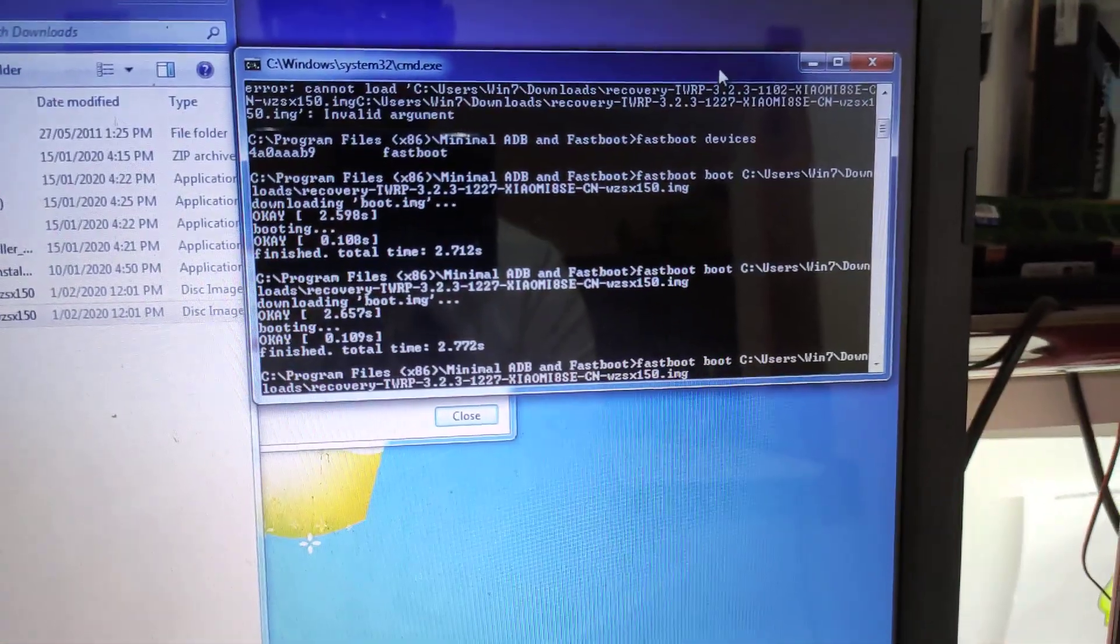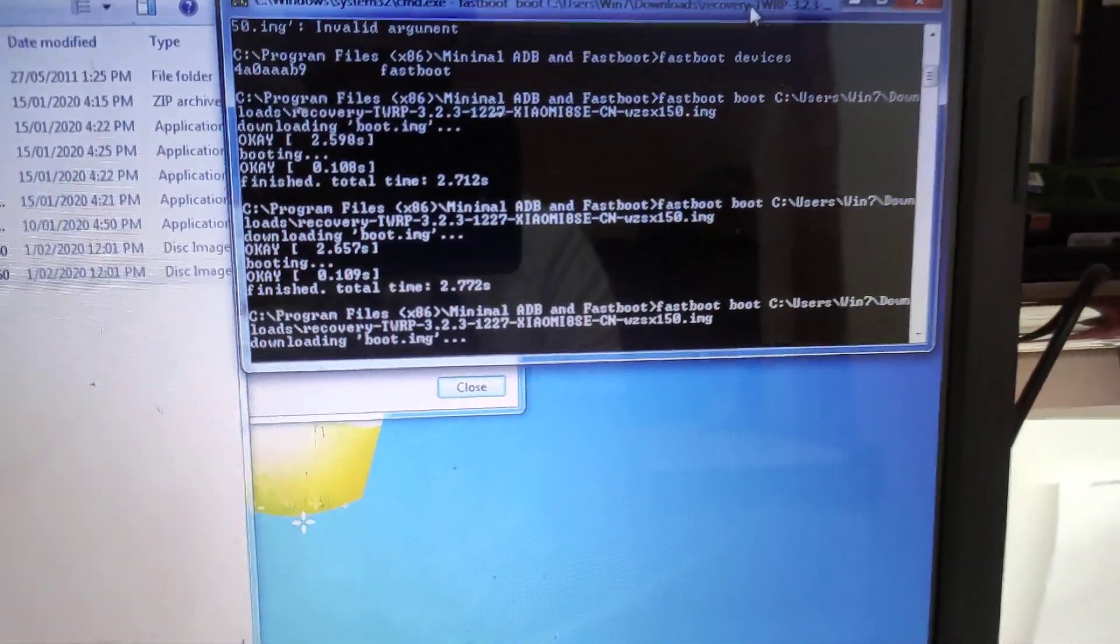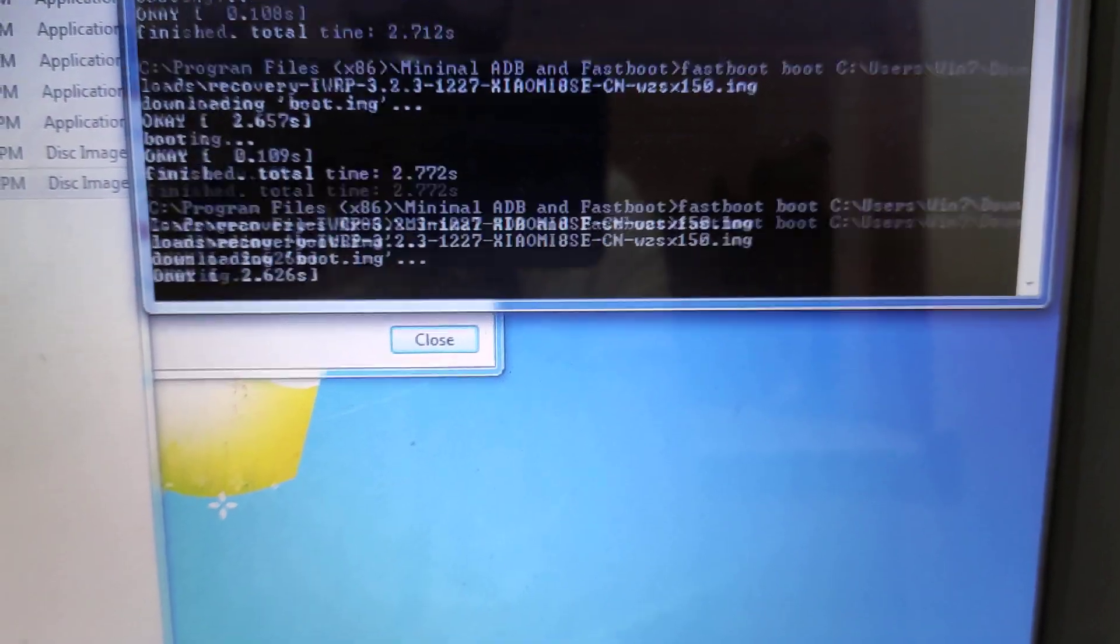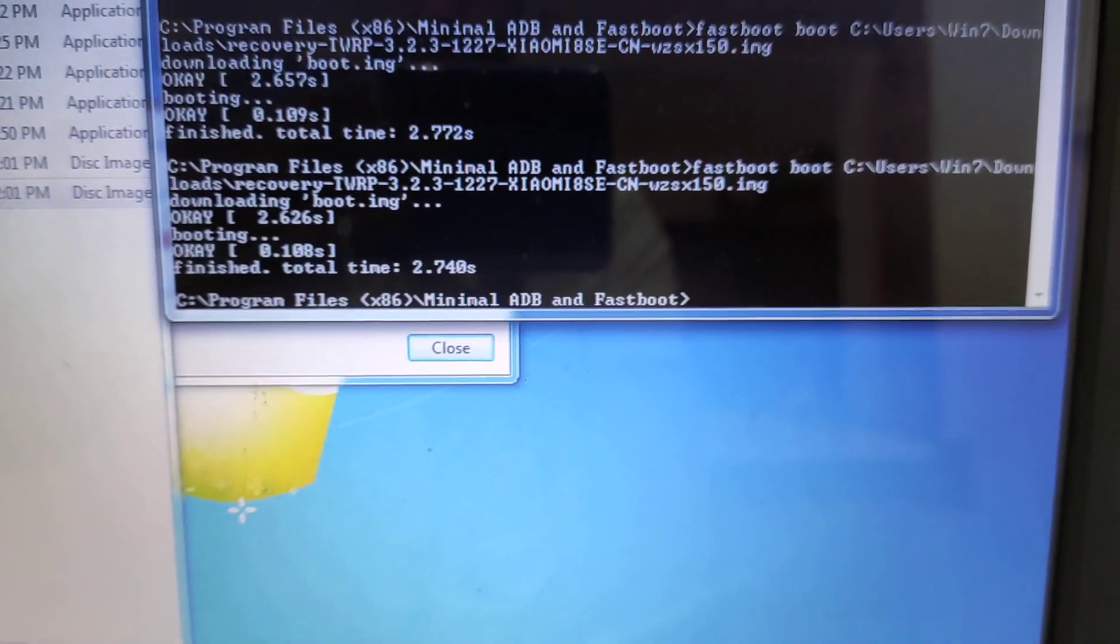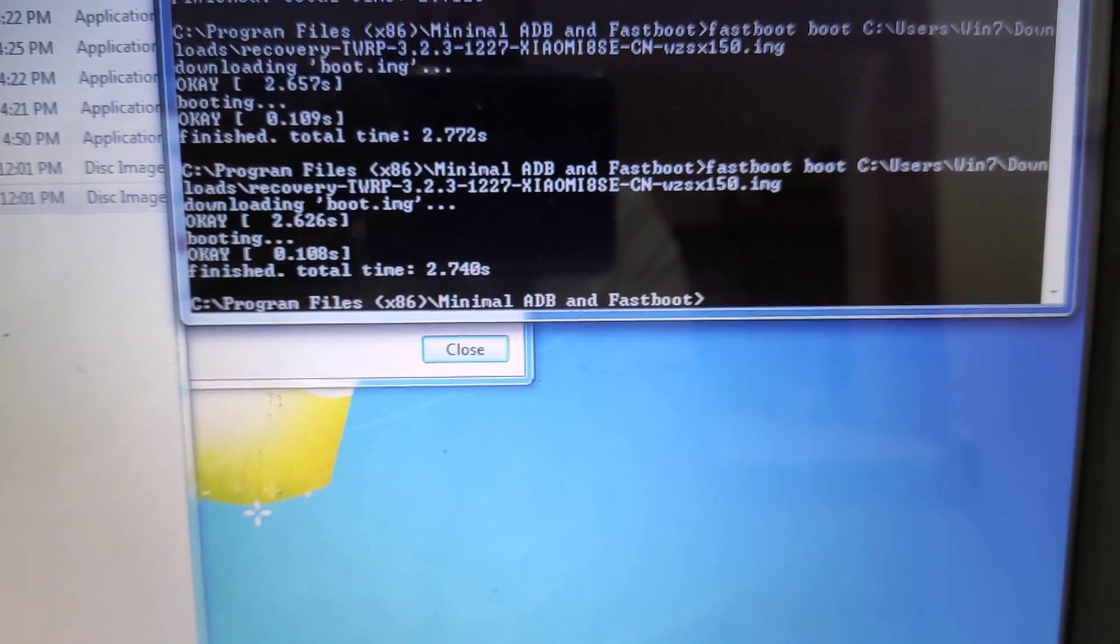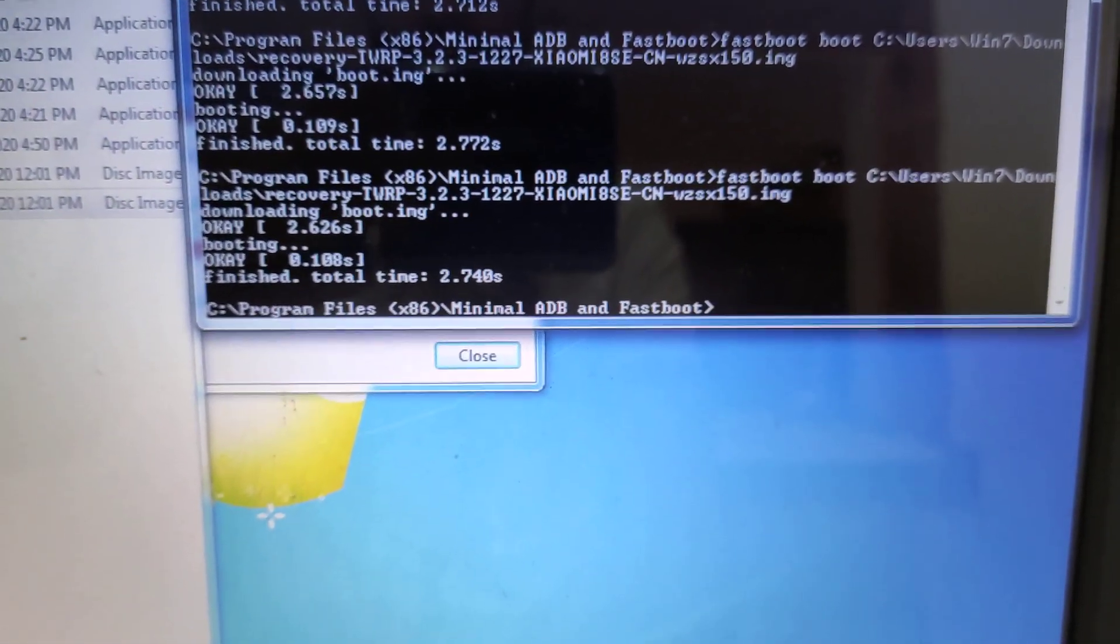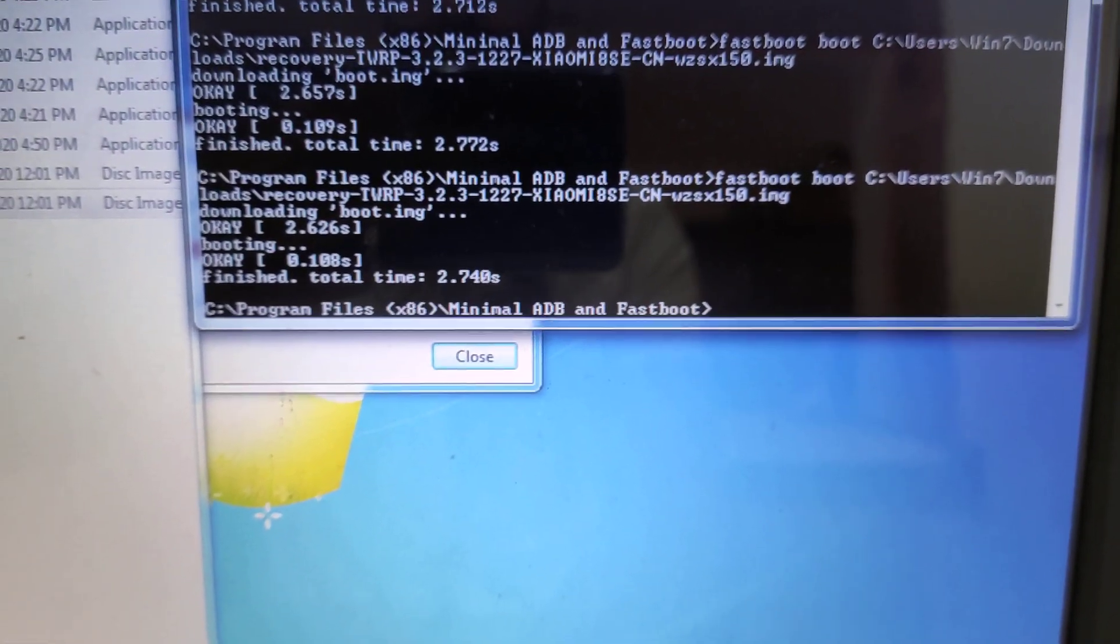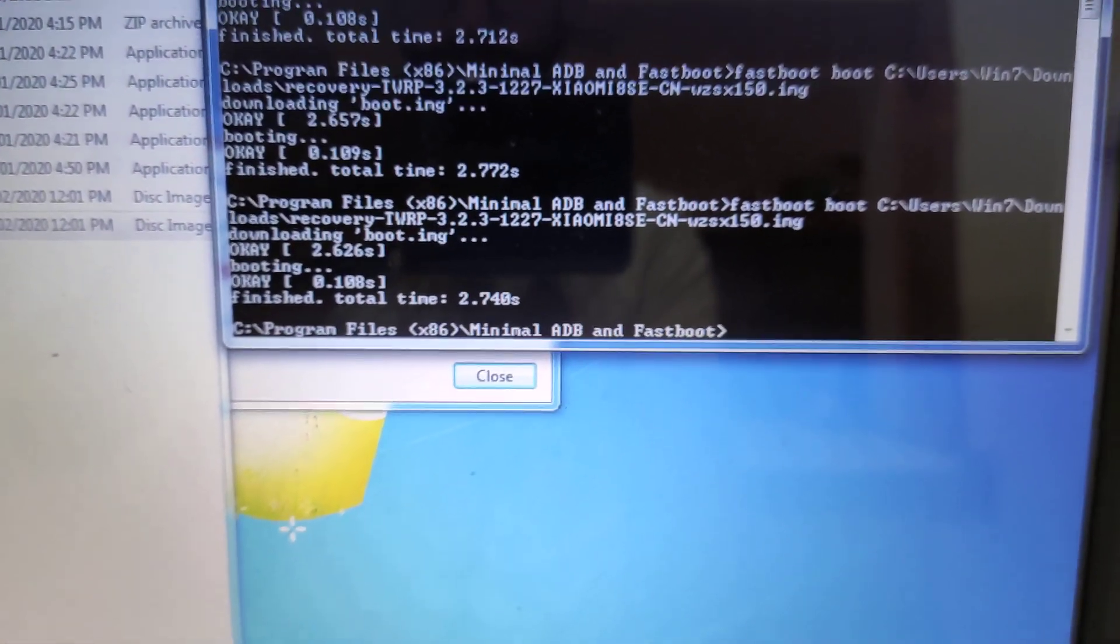I go over to here, press enter. I'm just telling it to boot it, not install it. As you see, 2.6 seconds, 2.74 seconds to complete.